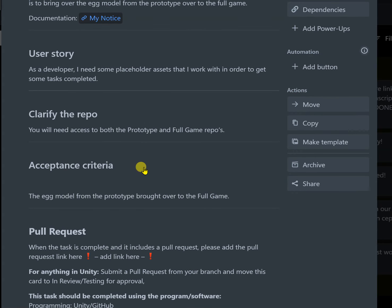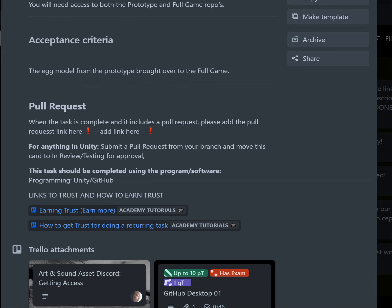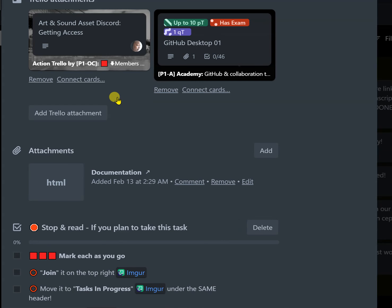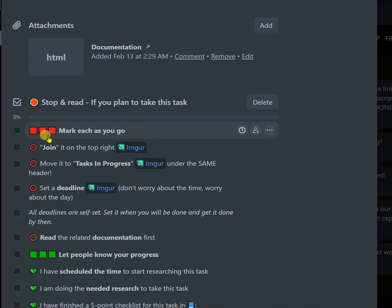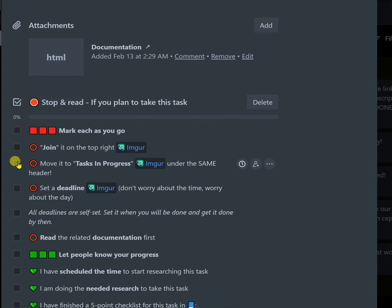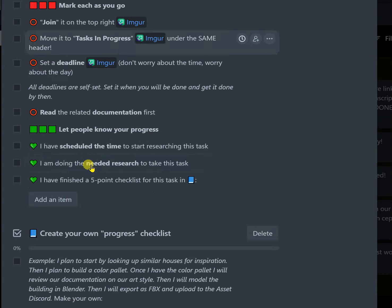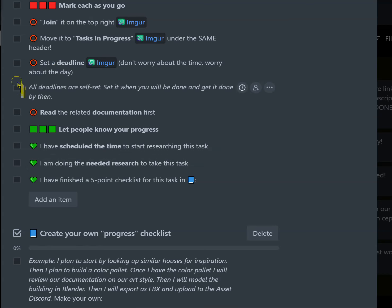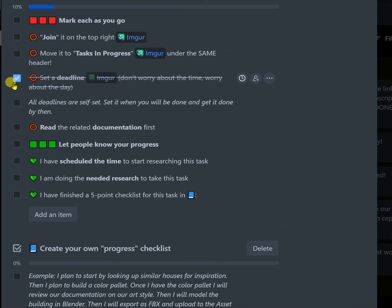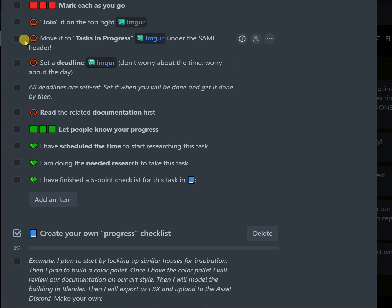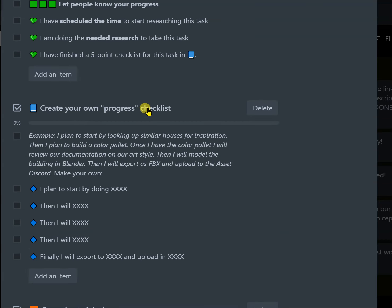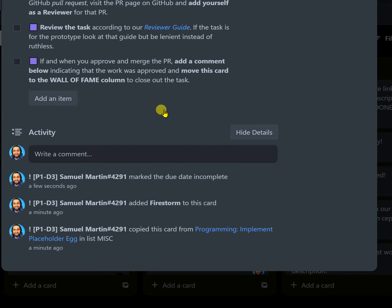Now we can scroll down and we can read it and understand what's going on. But here we can see it says mark each as you go join it, which they have done. They didn't move it to tasks in progress. There isn't a deadline or the deadline they've set but it's past the deadline. None of these are checked off, so we can see that progress isn't being made.